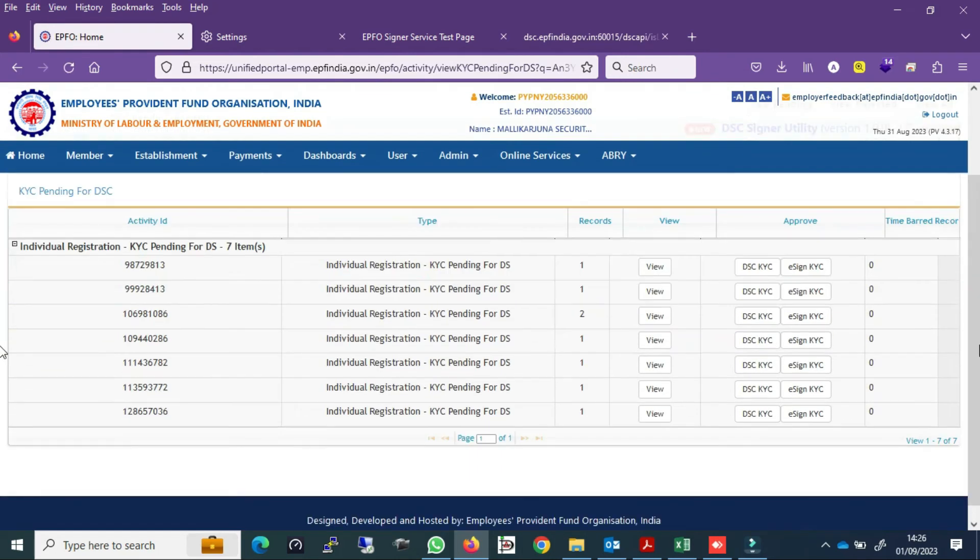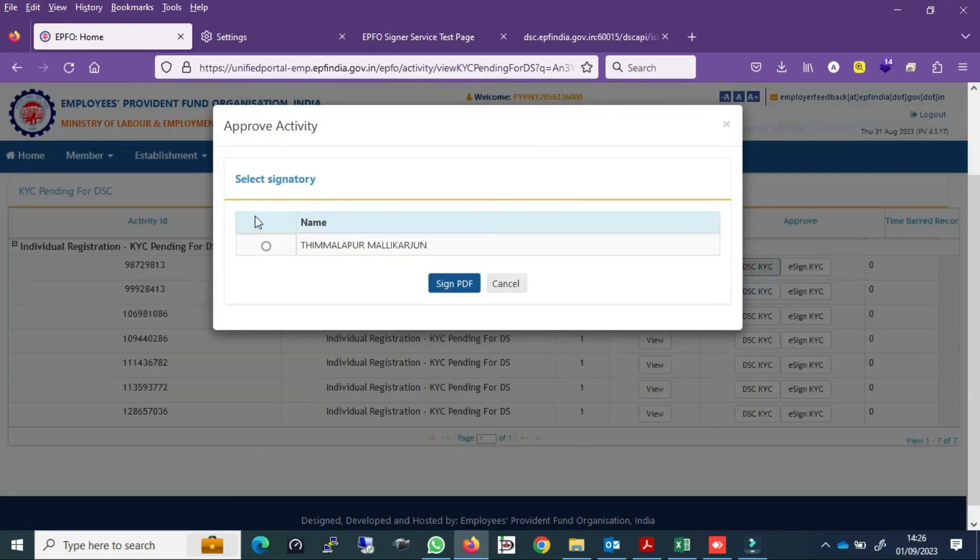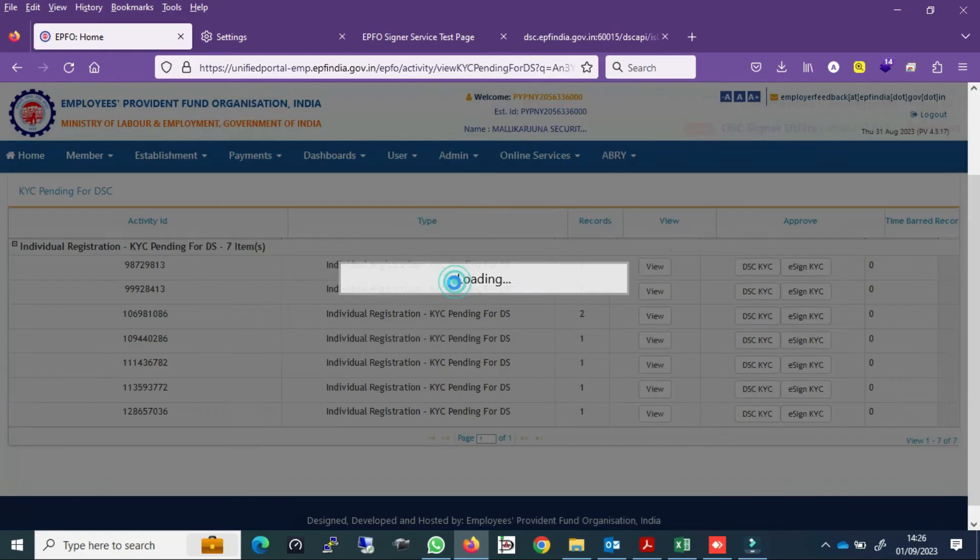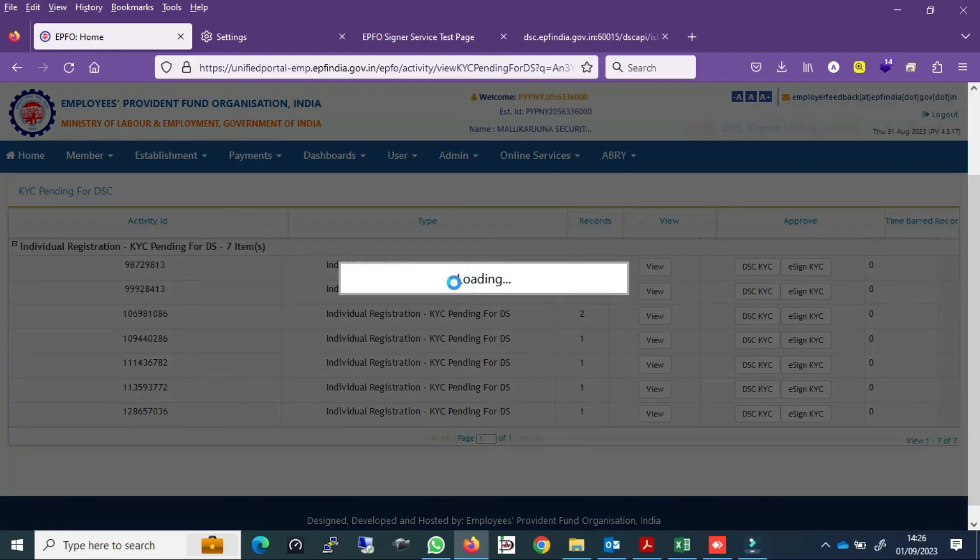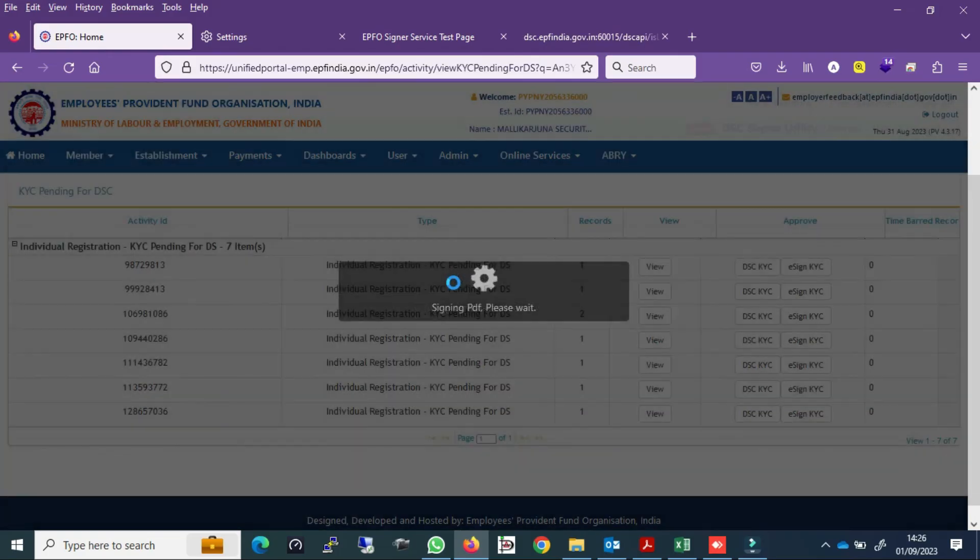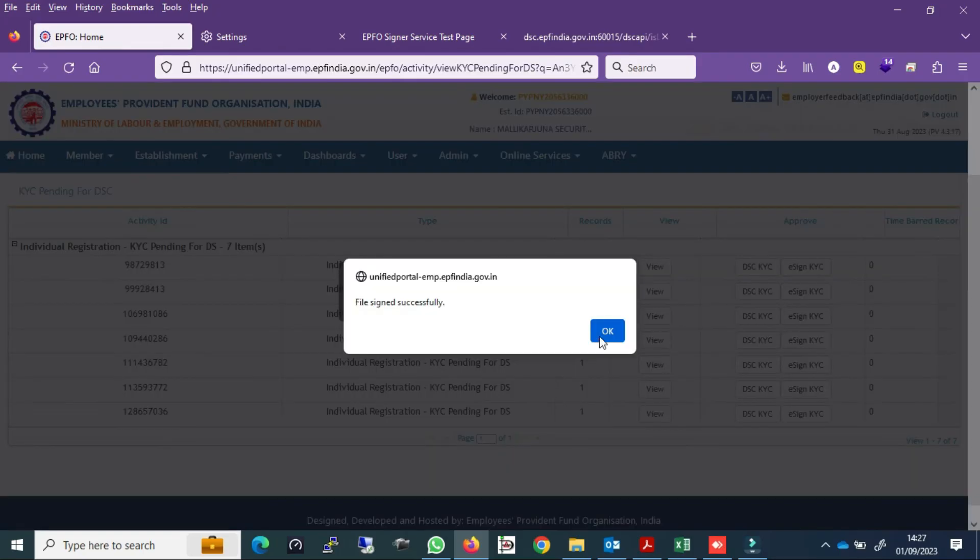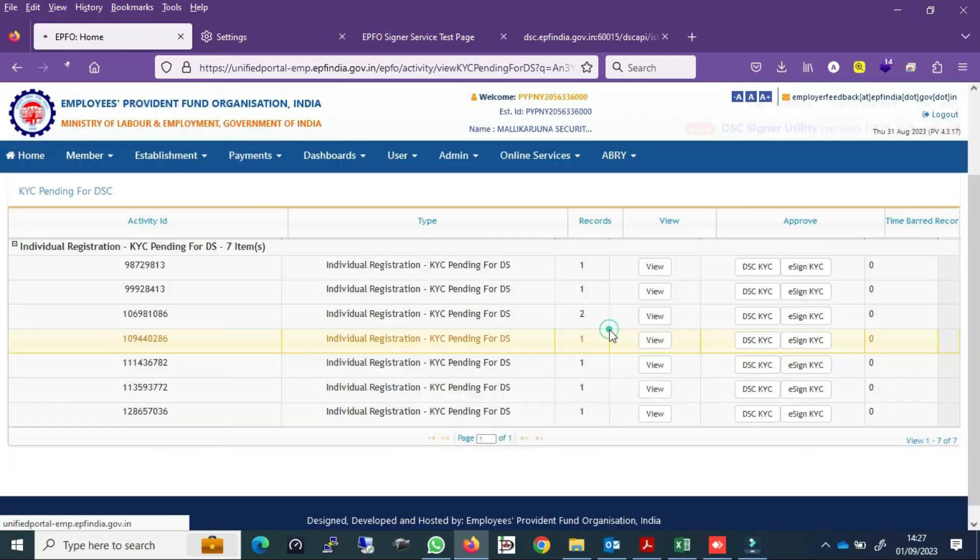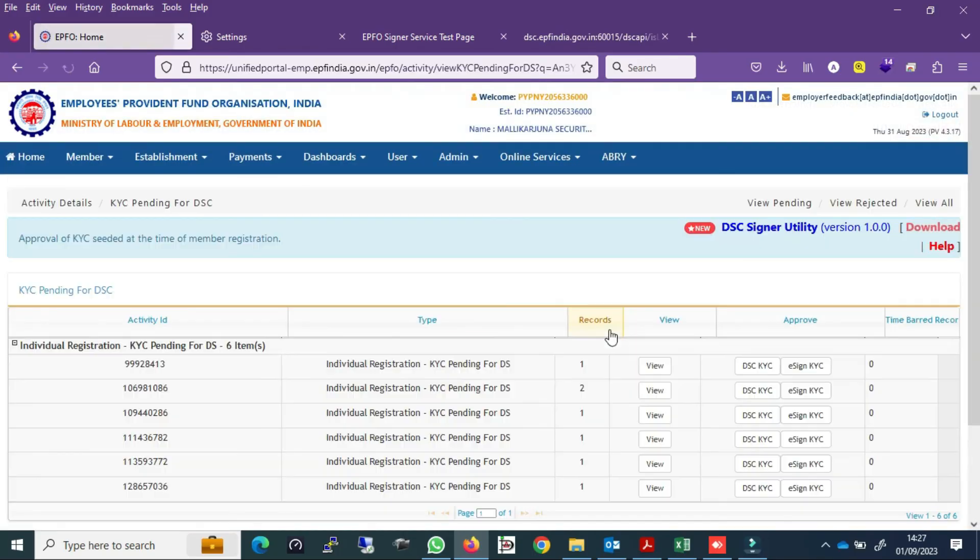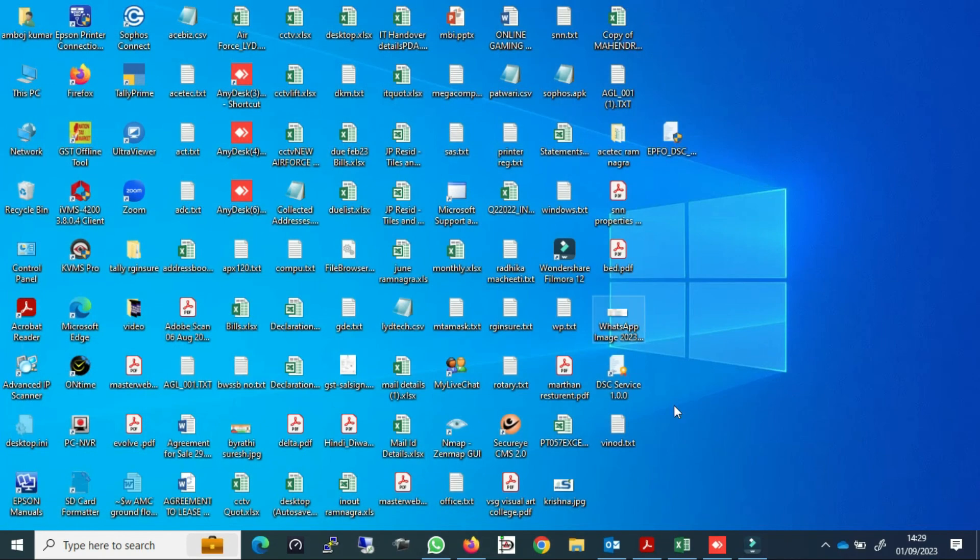I will show you another one also. It will be the same way. You can approve the DSP KYC. Select the operating signature of factory. It is approved. It is functioning correctly.